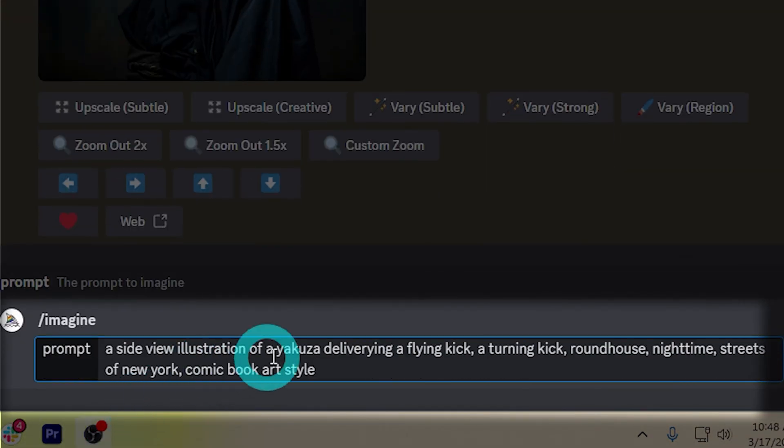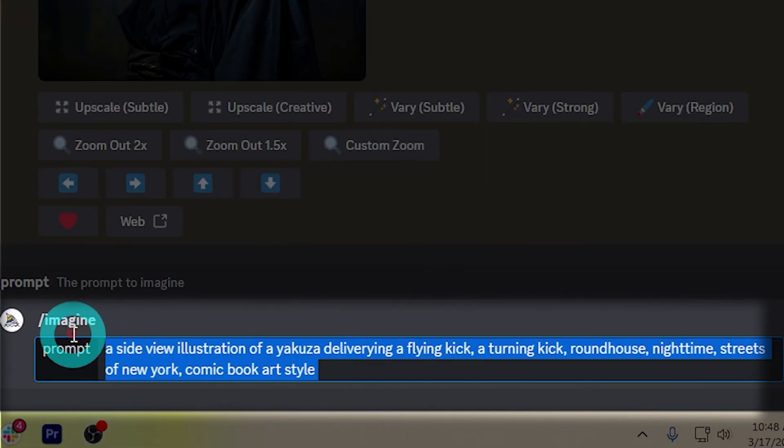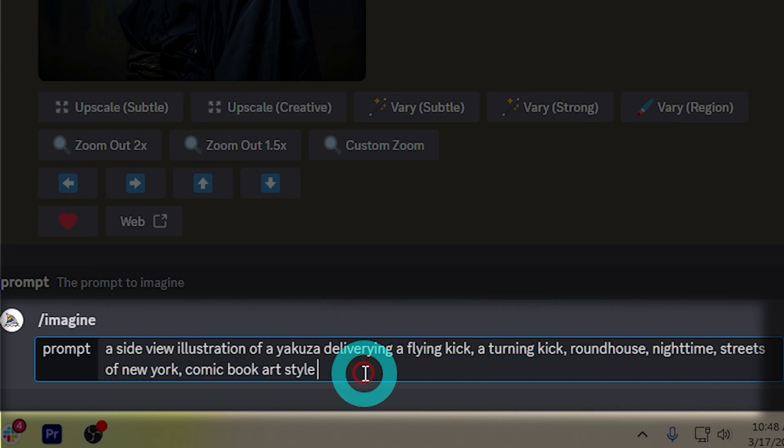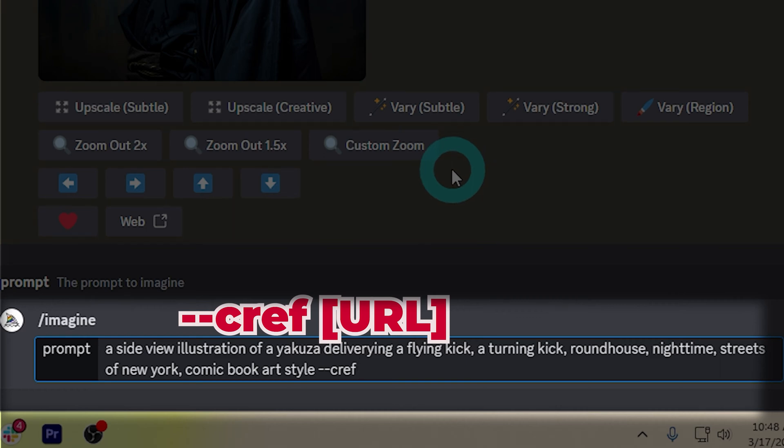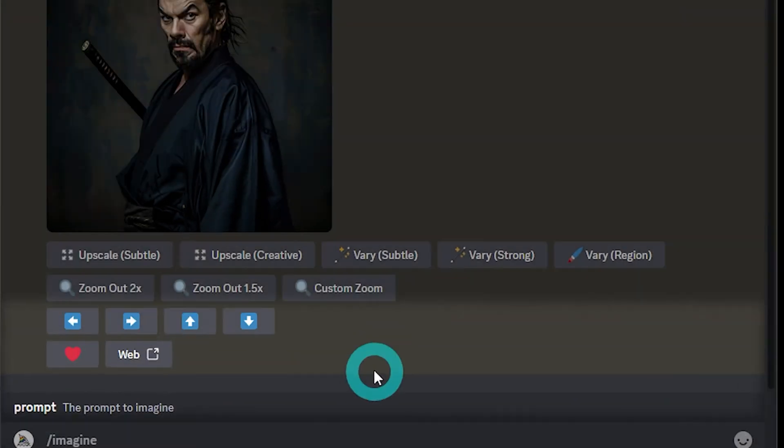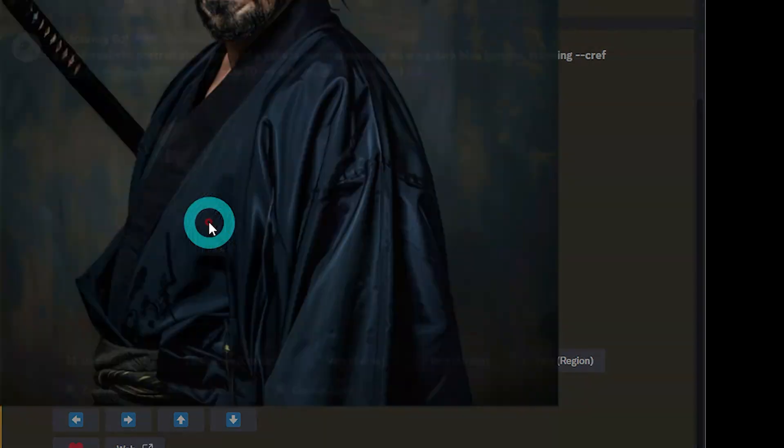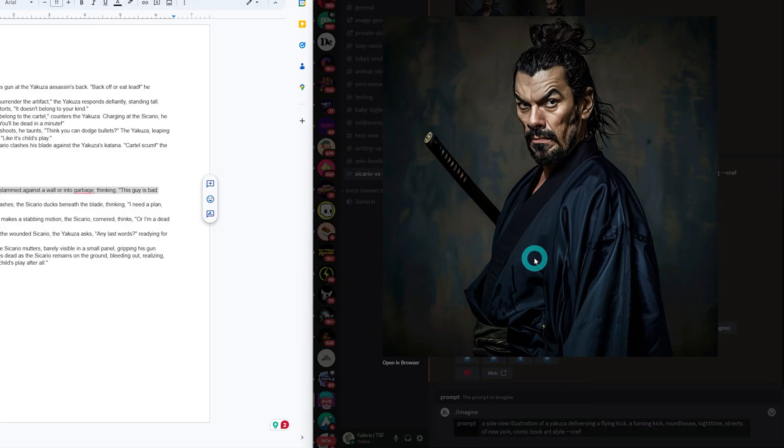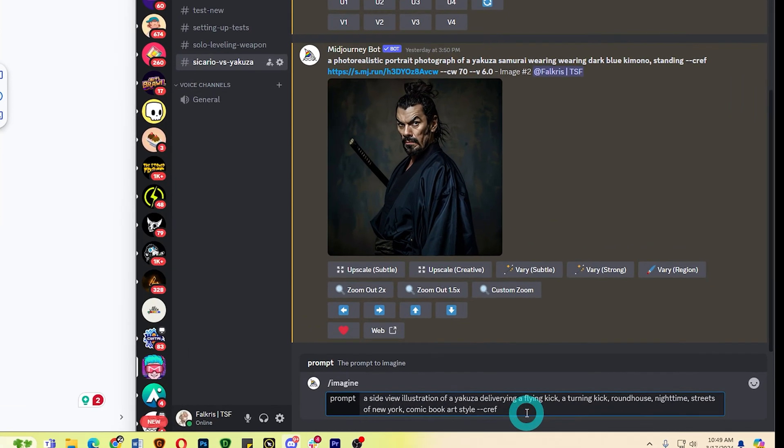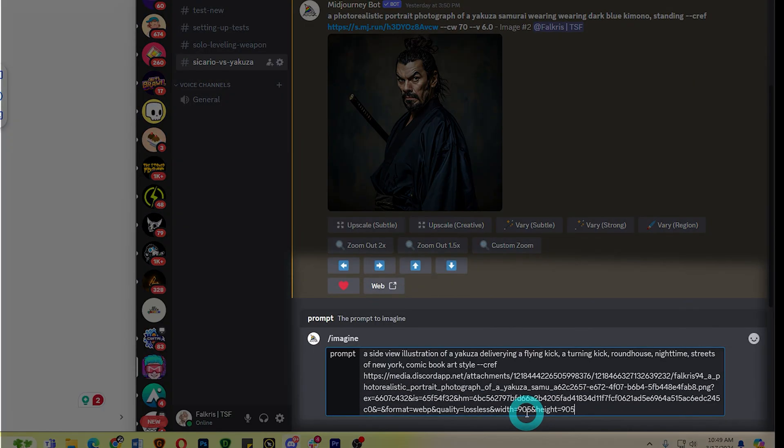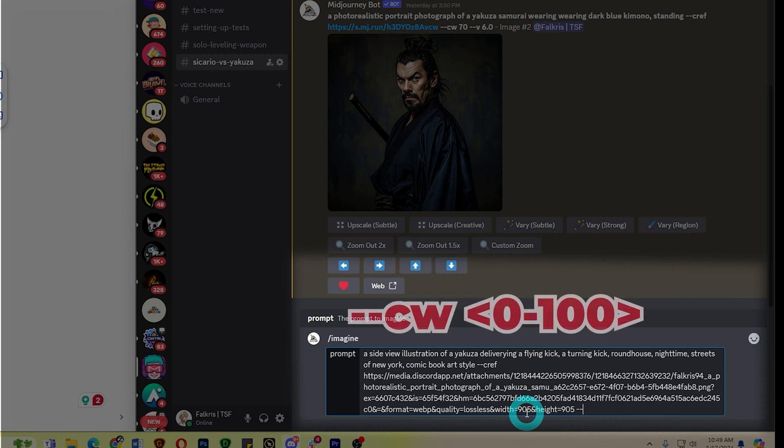Now that I have my prompt here, next thing I need to do is to use the character reference feature. Very easy. Just type in dash dash CREF, then space, then the URL of the image. Remember, this doesn't work for just any image link. It has to be generated by Midjourney. Otherwise, it won't be consistent. In my case, I've been using this character as my Yakuza. So just copy and paste the image link like this, and then paste it here.